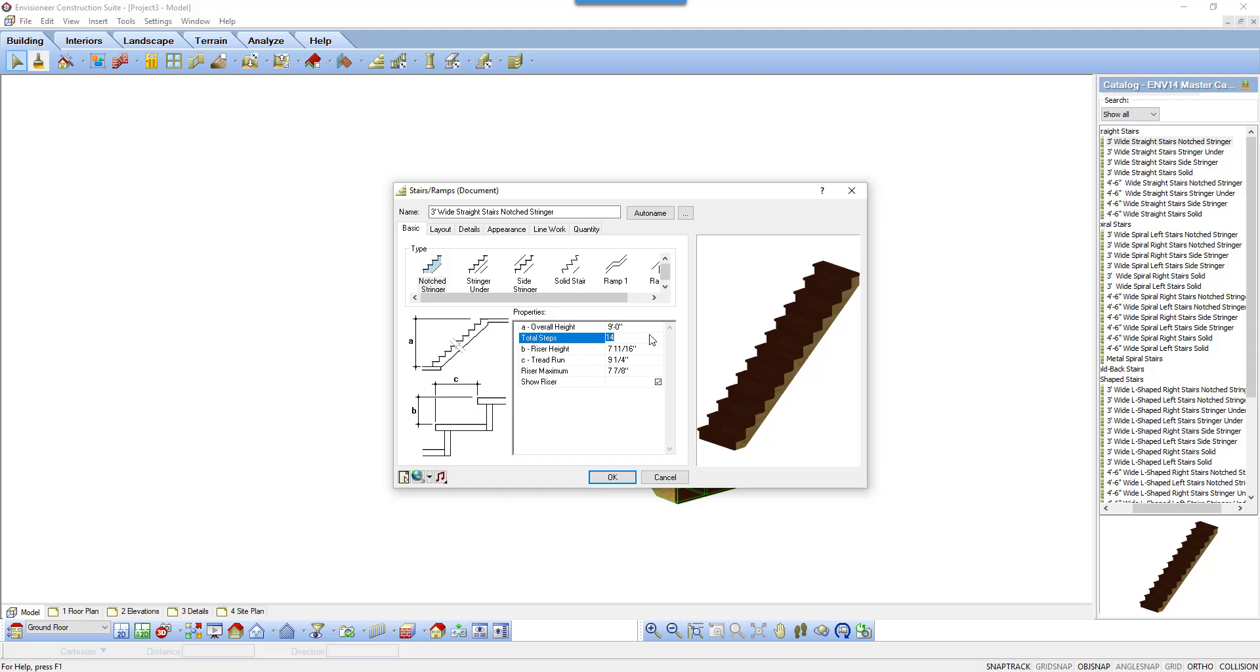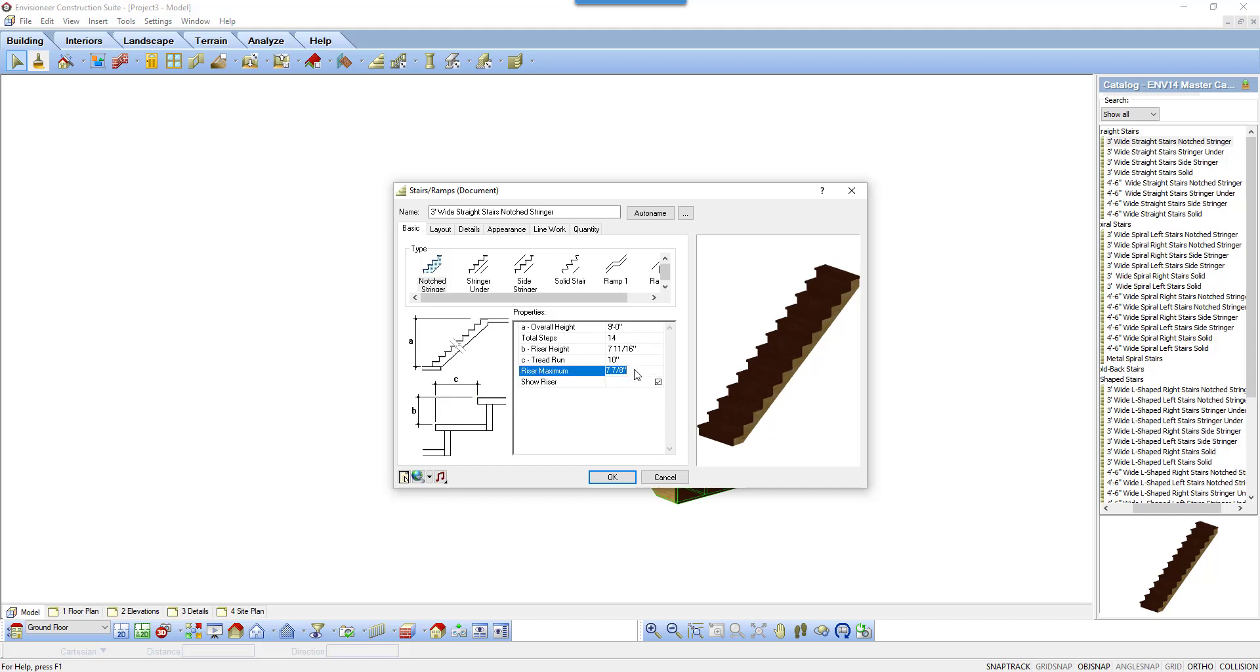It is automatically calculated by the total steps and the overall height. The tread run value can be altered to any depth of tread that you need for your design.